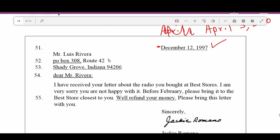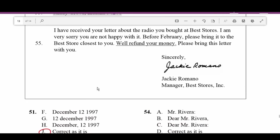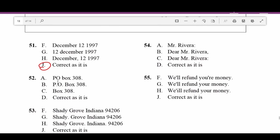Number fifty-two: P.O. stands for post office and it's always capitalized with periods — capital P, period, capital O, period — and the B in Box is also capitalized. Looking at the answer choices: P.O. is capitalized but the B is not in one option; another has P.O. with dots and Box capitalized — that's correct. 'Box 308' alone without P.O. in front is wrong. Correct as is is not correct.